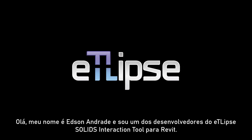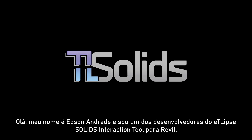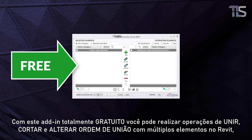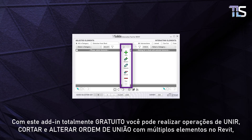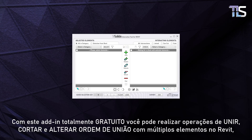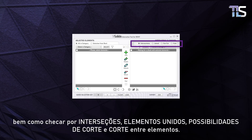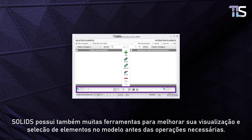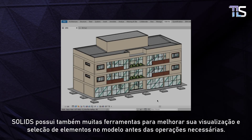Hello, my name is Edson Andrade and I am one of the developers of Eclipse Solids Interaction Tool for Revit. With this entirely free tool you can perform join, cut, switch join order operations with multiple elements in Revit, as well as checks for intersections, joined elements, cut possibilities and actual cutting between elements. Also, Solids gives you a lot of tools to improve your viewing and selection of elements in the model prior to executing the operations you need.